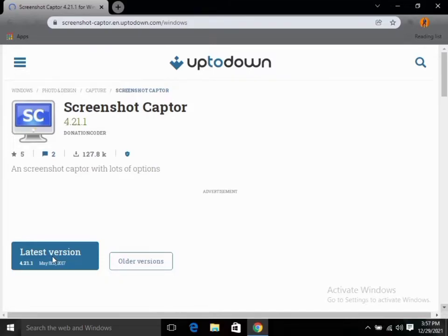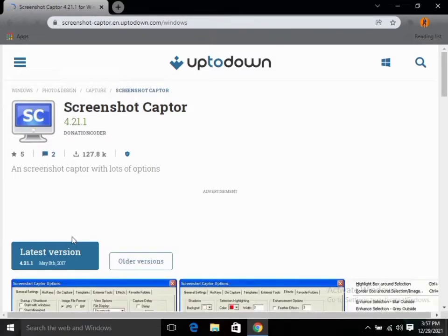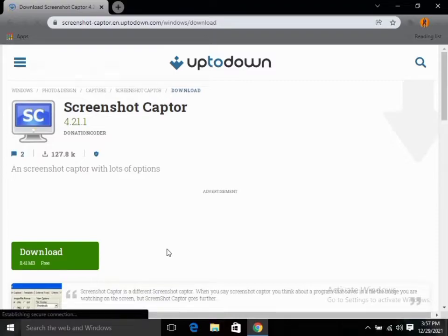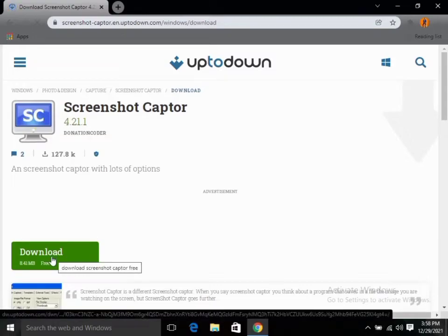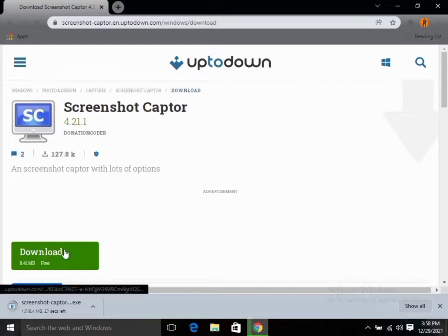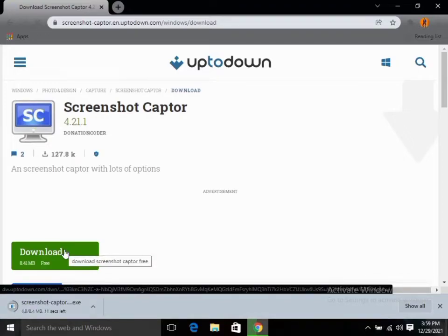To download the application, click on the latest version based on your operating system. Wait for it to load, and it's going to bring out the download button. Click on Download to start downloading — it is 8.4 megabytes, so it's not much. Click Download Now.